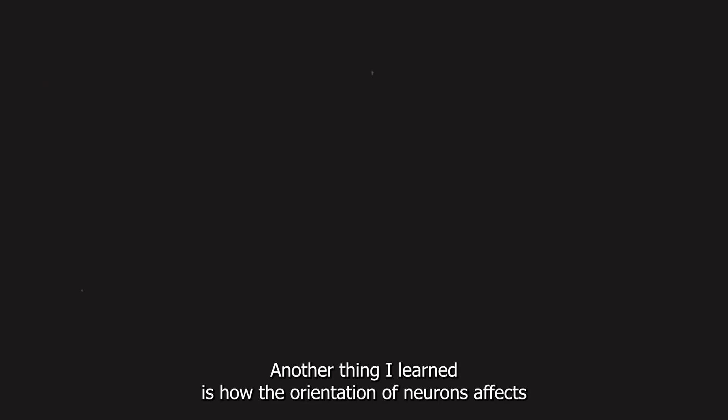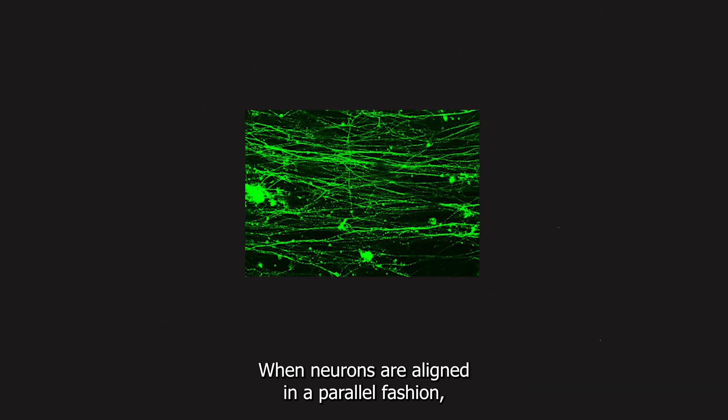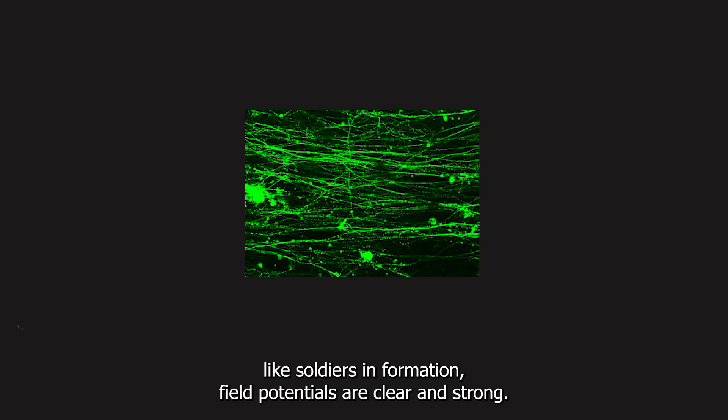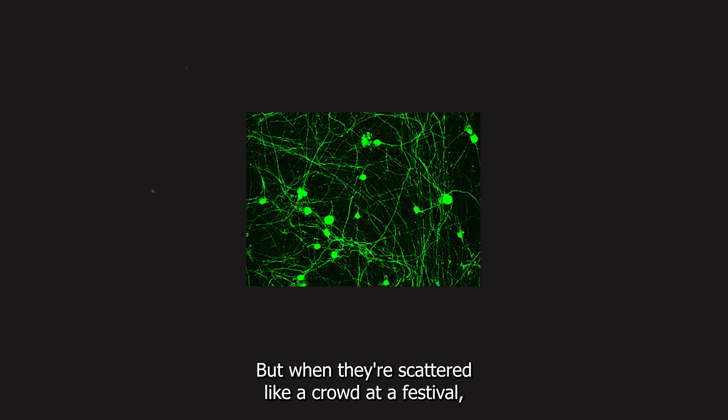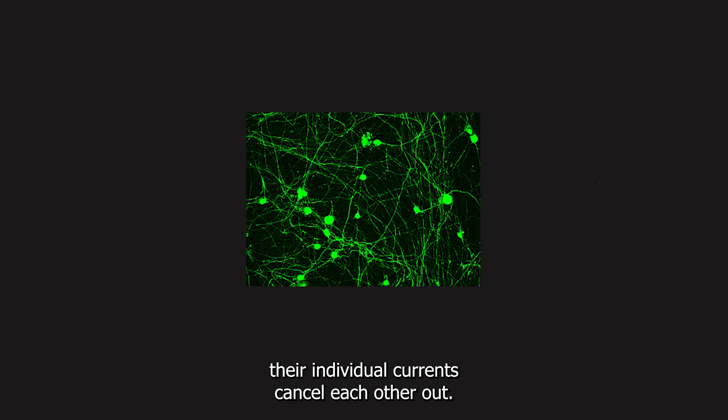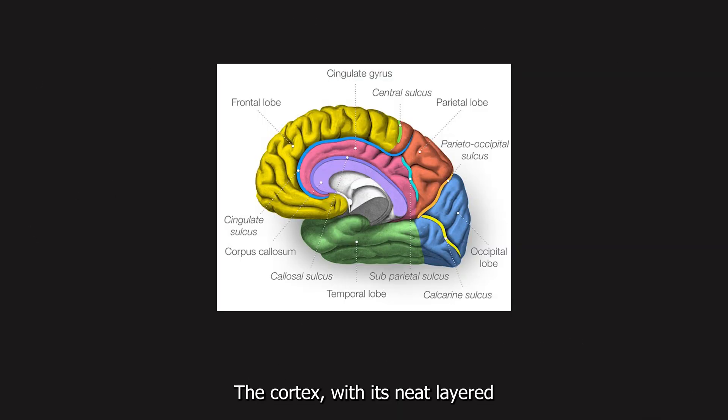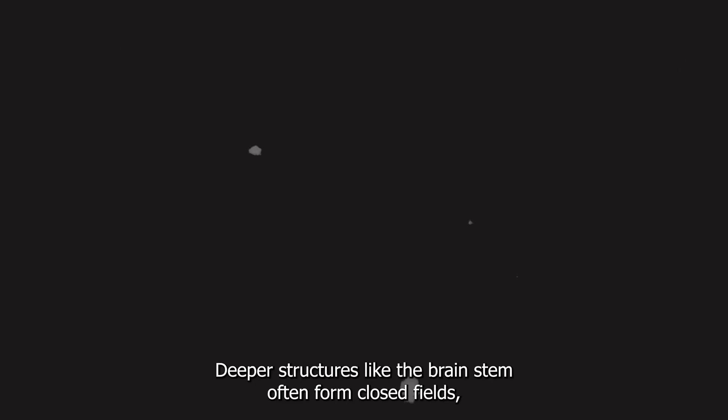Another thing I learned is how the orientation of neurons affects whether we can detect their activity at all. When neurons are aligned in a parallel fashion, like soldiers in formation, field potentials are clear and strong. But when they're scattered like a crowd at a festival, their individual currents cancel each other out. This is the difference between open and closed fields. The cortex, with its neat layered layout, creates open fields. That's why we can detect cortical activity so well with EEG. Deeper structures like the brain stem often form closed fields, making their activity harder to pick up.